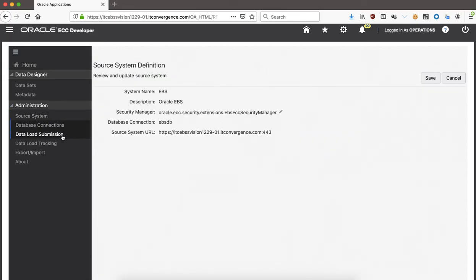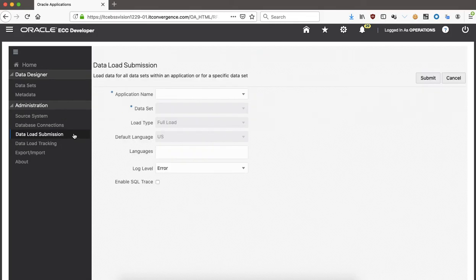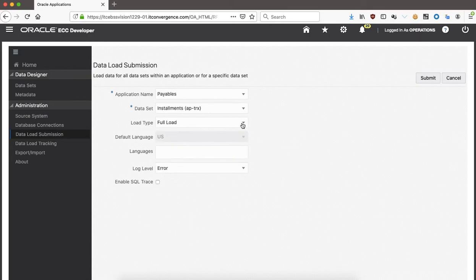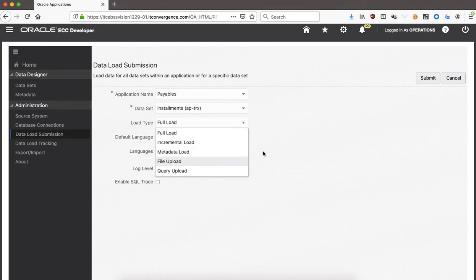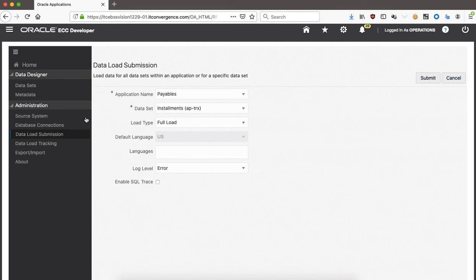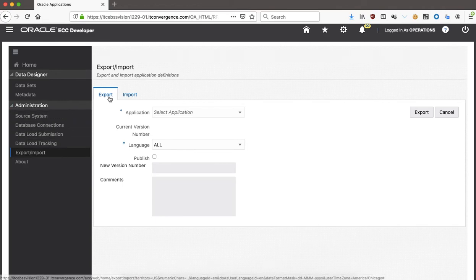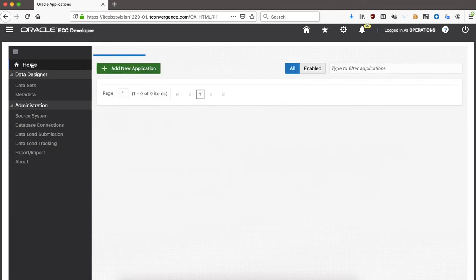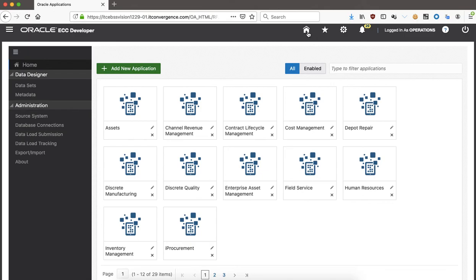In terms of loading, you select the data source and database connection, then submit a load job — specifying payables, which data set such as transactions, and whether to do a full load, incremental load, or metadata load, as well as languages. Just clicking submit will pull that data out. For export and import, this is used for transporting your Enterprise Command Center configuration from one environment to another — a very useful feature when moving between environments.